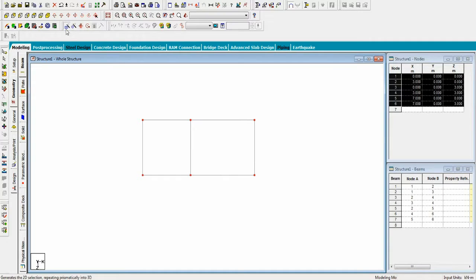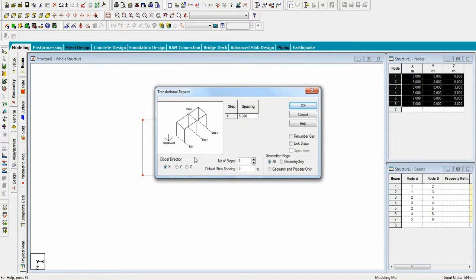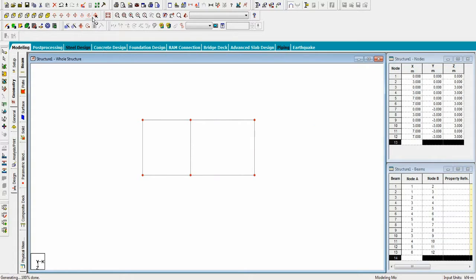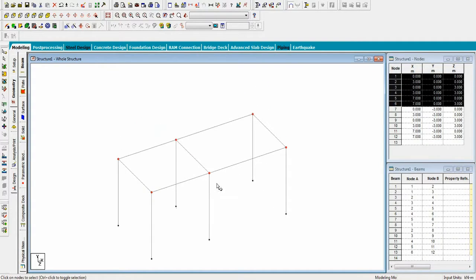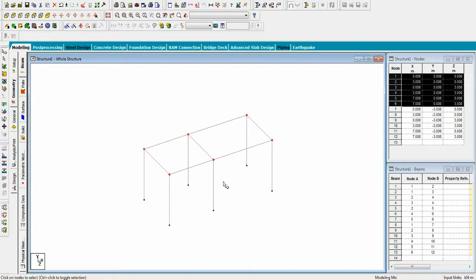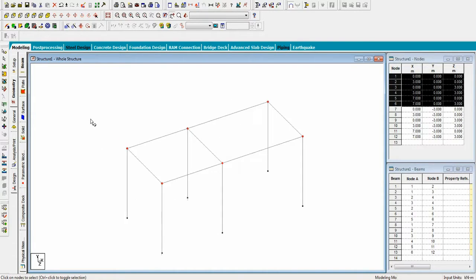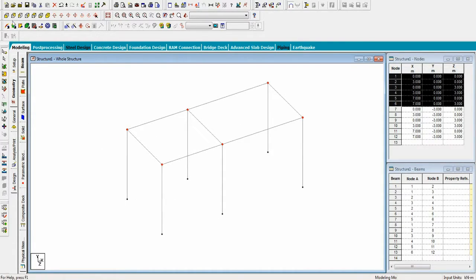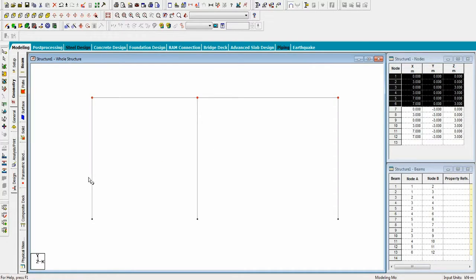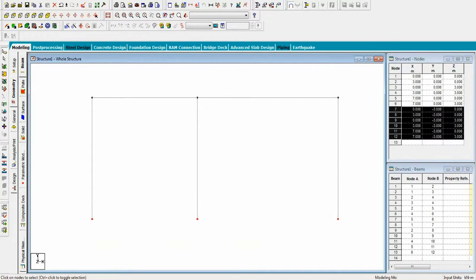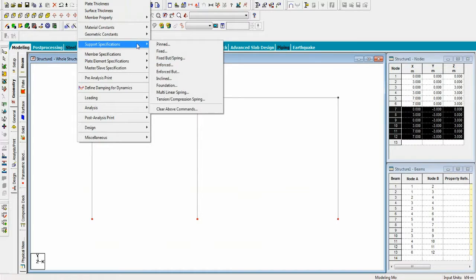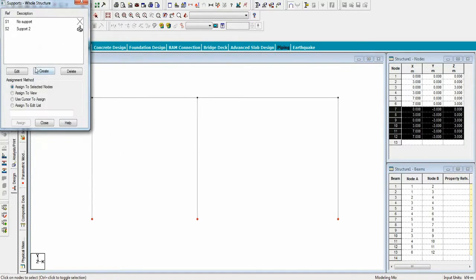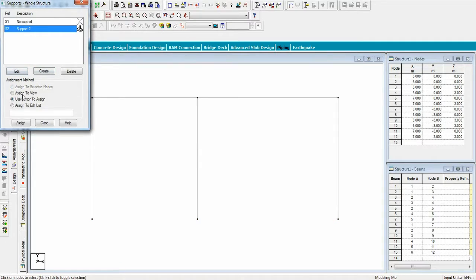Now select nodes and repeat its transition in the Y direction to make the columns. Then select the bottom nodes to assign the support specifications, give the fixed supports, and assign them.